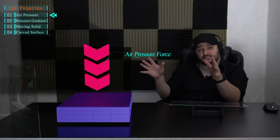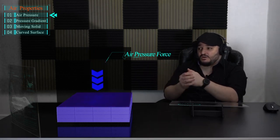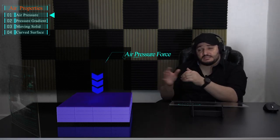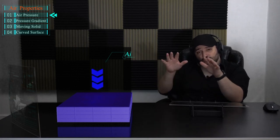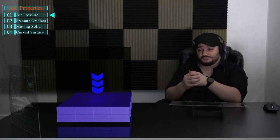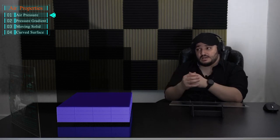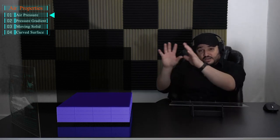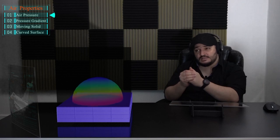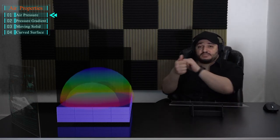Pressure on a surface can increase or decrease depending on conditions. If the pressure decreases, the forces on the surface also decrease, and vice versa. An important thing to know is that in air, a change in pressure will always spread equally and gradually in all directions.